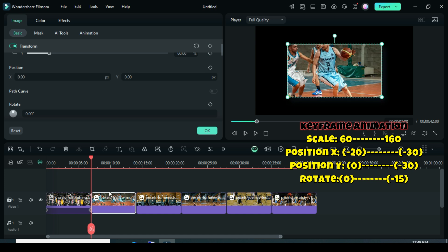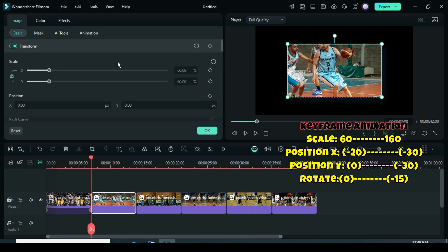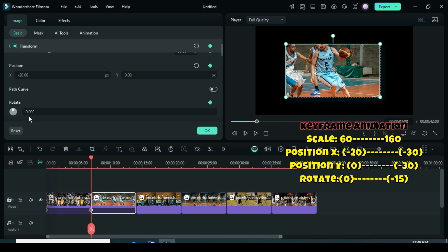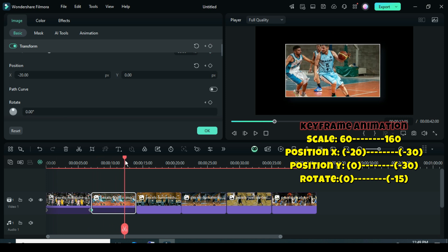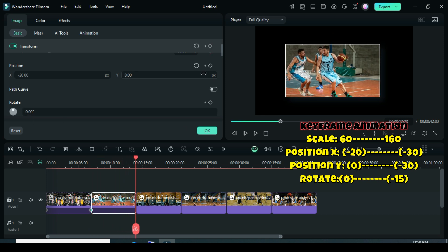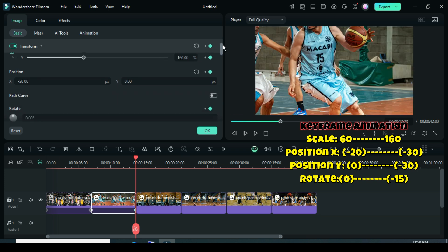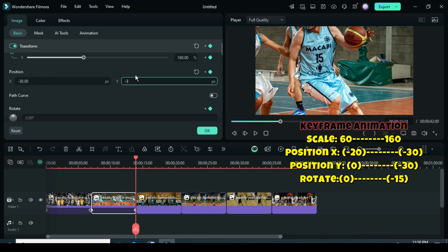For the second picture, click on it, then go up to apply a keyframe to Transform. Leave the scale at 60, type minus 20 in position X, and leave position Y and Rotate at 0. Now move the playhead to the end, then go up to apply a keyframe to Transform. Scale up to 160, type minus 30 in both position X and position Y, then scroll down to Rotate and enter minus 15 as shown.